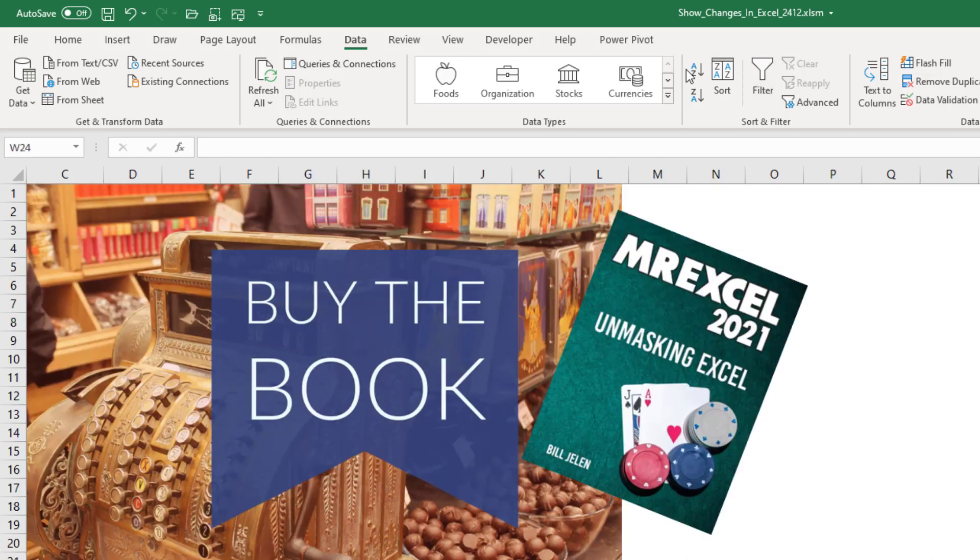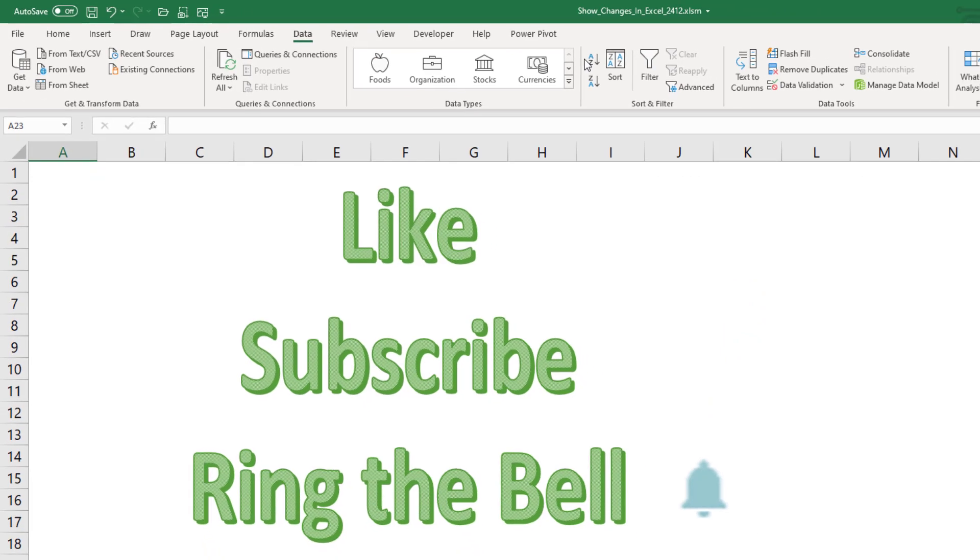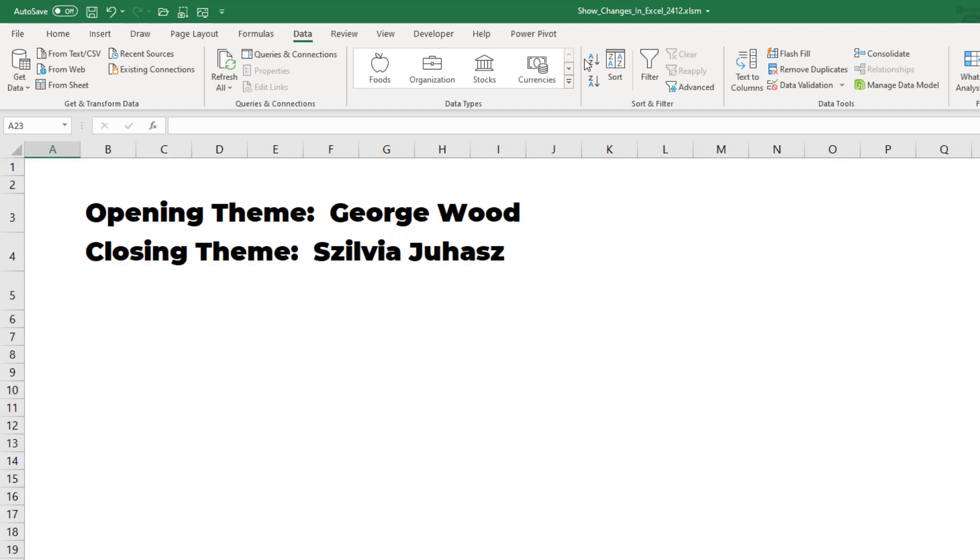Hey, check out my new book, MrExcel 2021 Unmasking Excel. If you like these videos, please down below like subscribe and ring the bell. Feel free to post any questions or comments down in the comments below. I want to thank you for stopping by. We'll see you next time for another netcast from MrExcel.